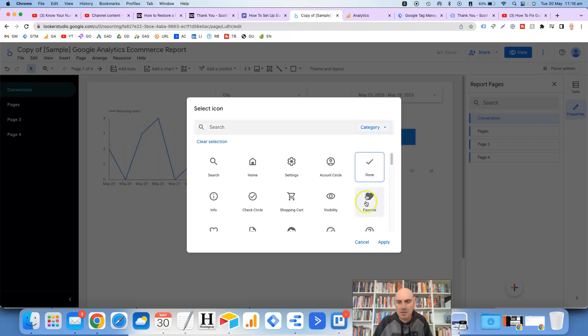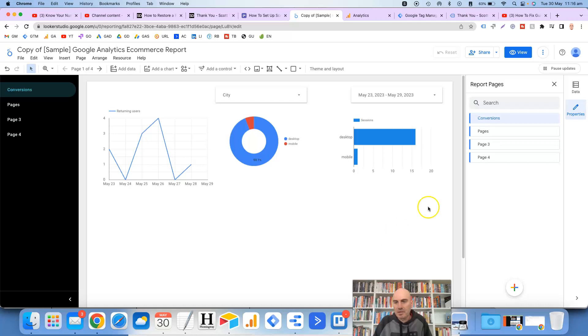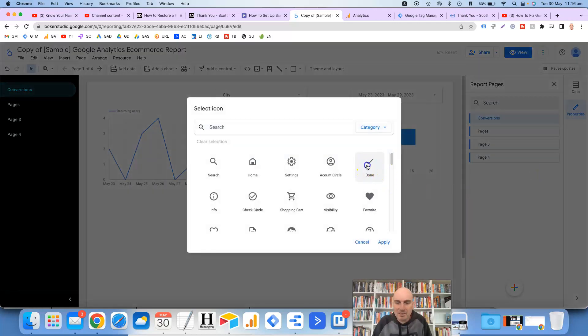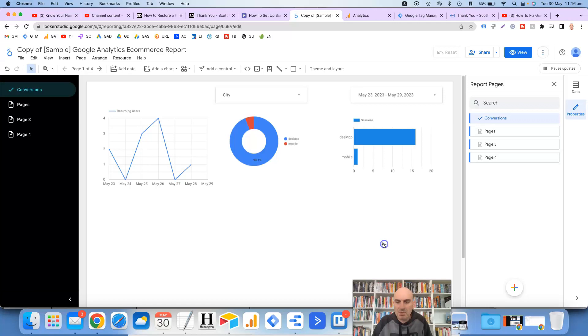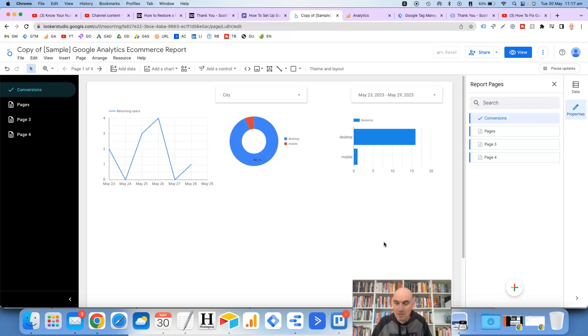So click on that then click on apply and it's doing its usual buggy thing here. Let's try it again. Select icon, click on that apply and once again it's required me to do it twice. I've got no idea why it's doing this but anyway. So that's worked for that one.